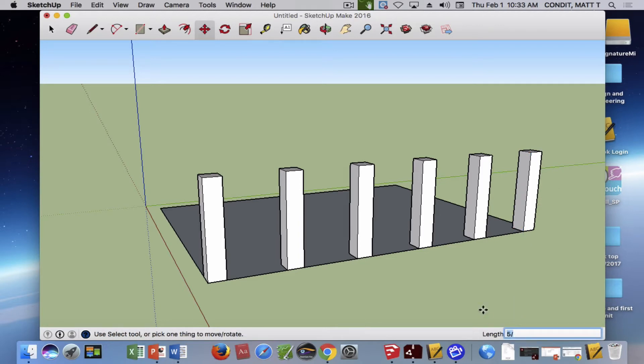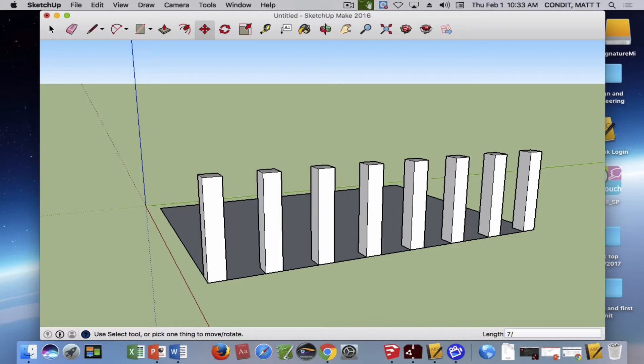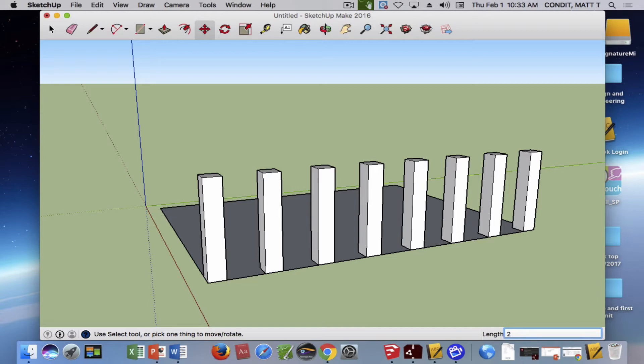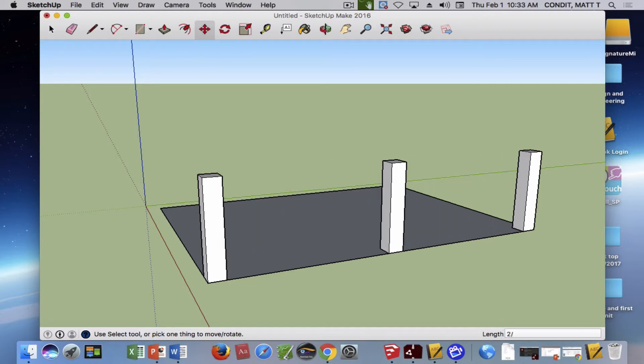You can just come down here and change it to any number you like until you find something that you visually like the looks of. We can just keep doing this all day long as much as we like.